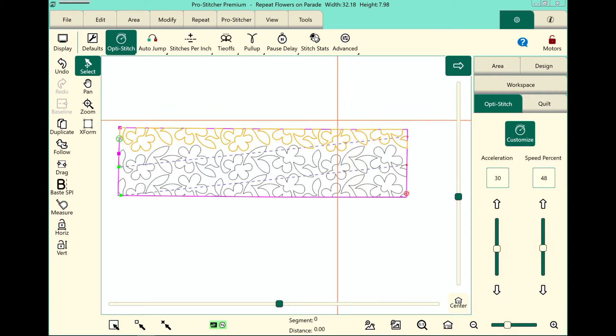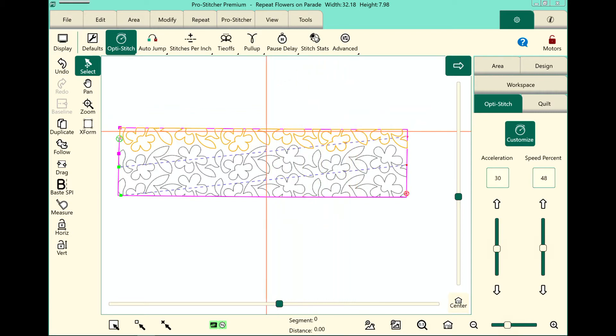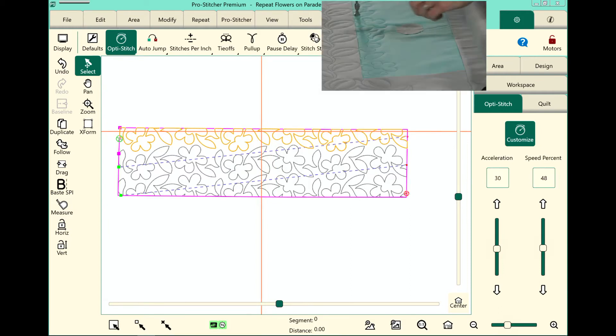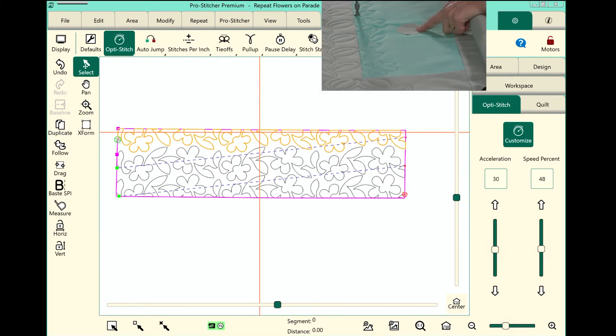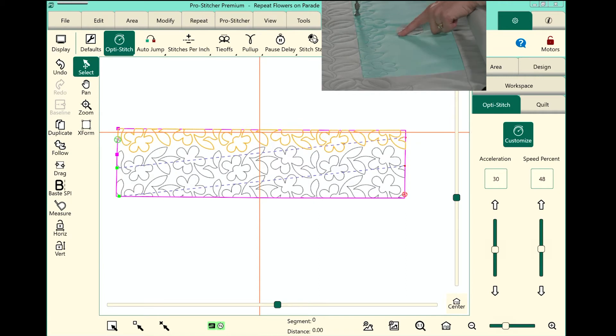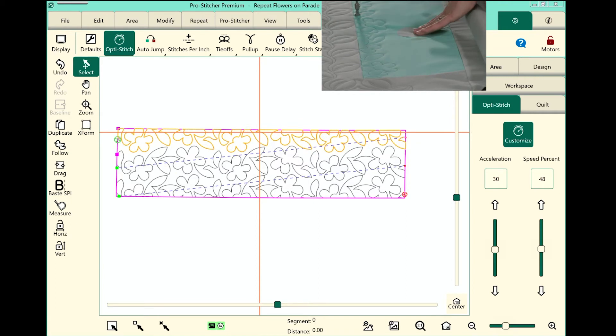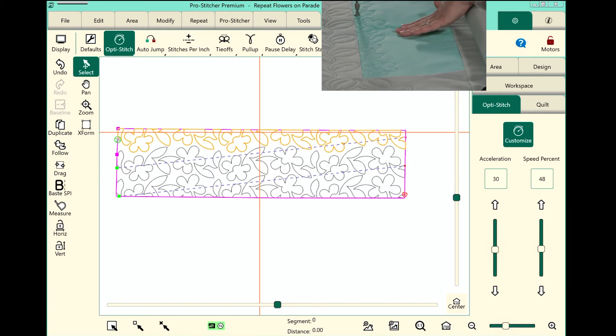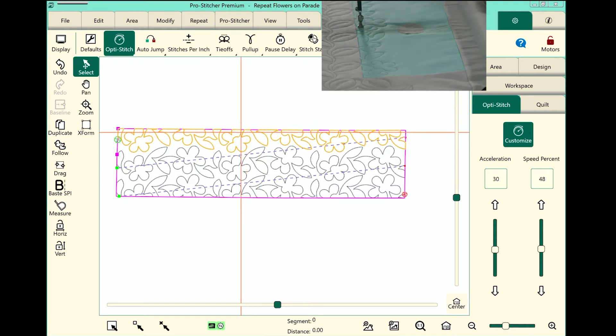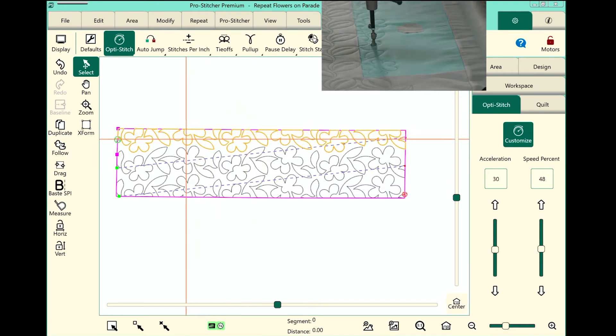First of all, let's take a look at the screen. On the screen, I have my edge-to-edge design set up, and now I need to set up an area around my applique piece here. You can see that it's just a fusible down here. My edges aren't finished, which is just fine.